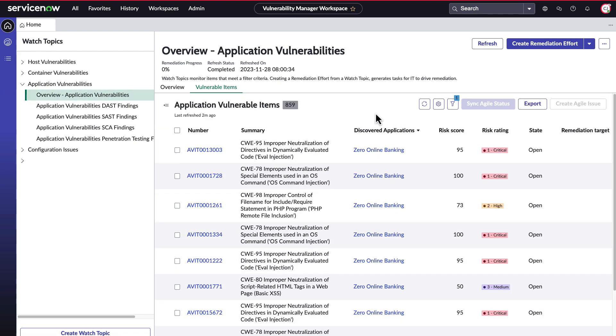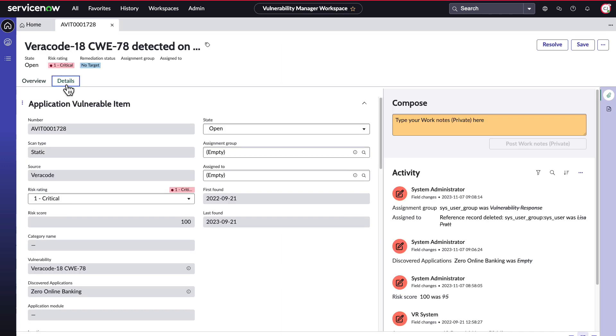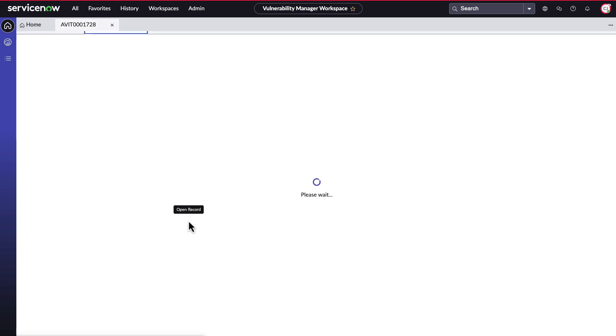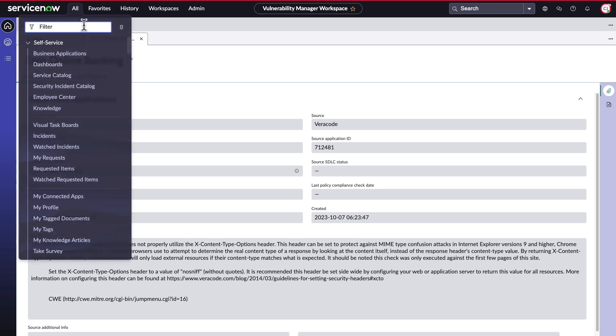Note that ServiceNow displays important contextual data from the scanner like location and findings details. ServiceNow also performs automated calculations to determine risk score, risk rating, assignment group, and remediation target based on configurable rules. These calculations can take full advantage of other ServiceNow data like CMDB and Business Services information.